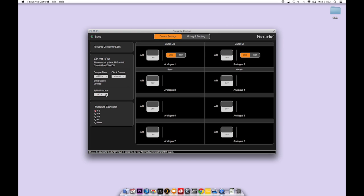The SPDIF source drop down allows you to choose whether the SPDIF input channels take their signal from the RCA coaxial SPDIF input or from the optical SPDIF input.